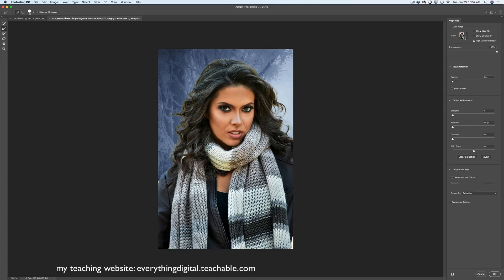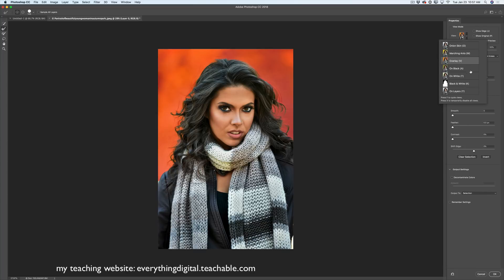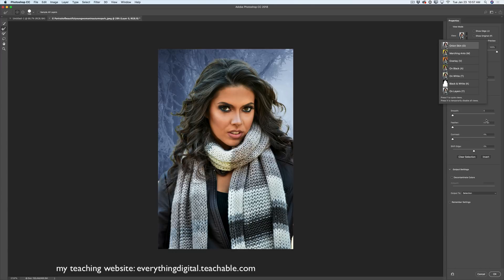I'll switch from Onion Skin view mode to Black and White to preview the area around her hair. I'll adjust it in real time, just like that. Now I'll switch to Overlay view mode to correct a few mistakes — just very quickly. Then I'll switch back to my favorite Onion Skin preview. Now let me correct this part of her hair.